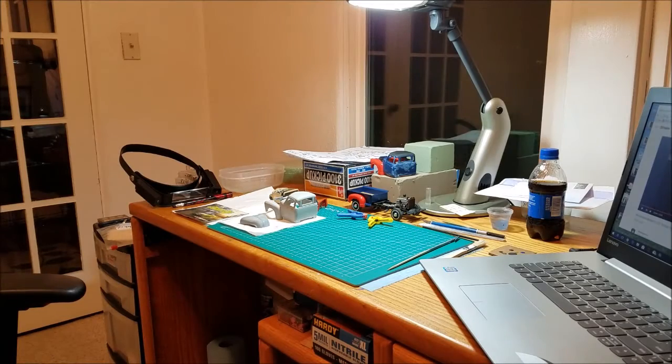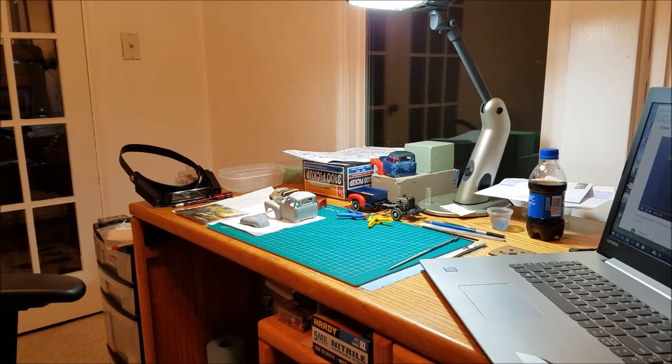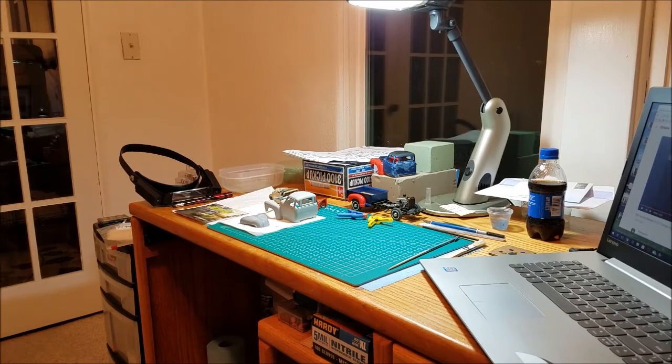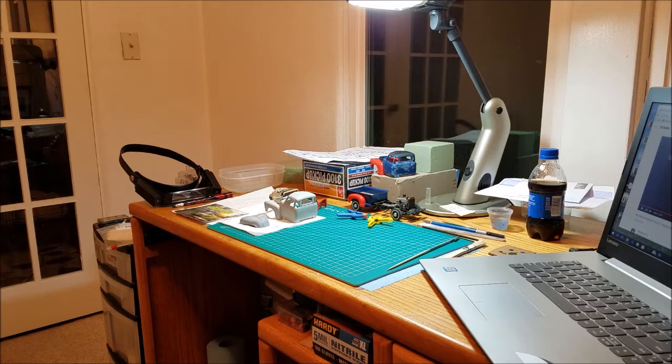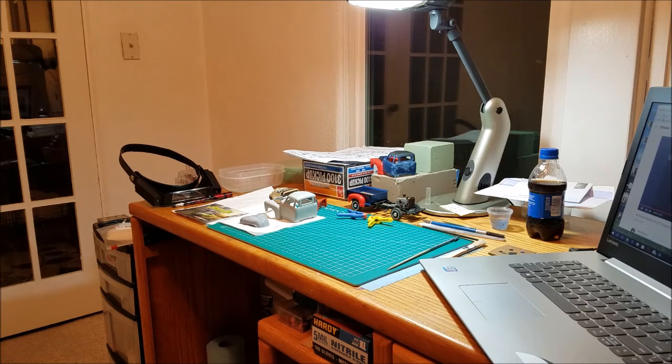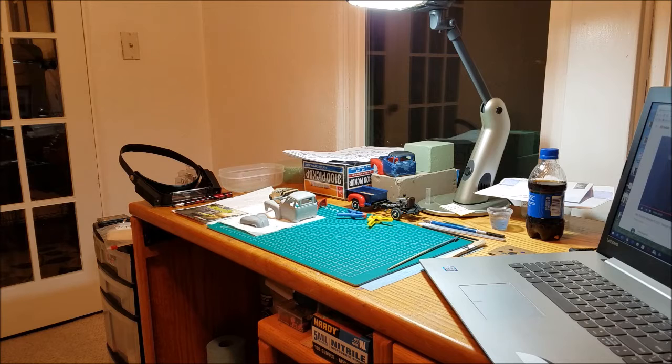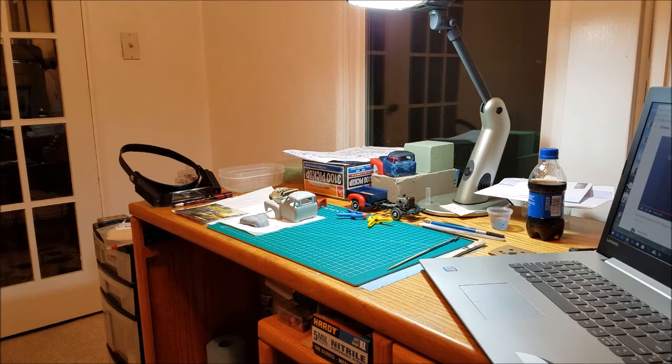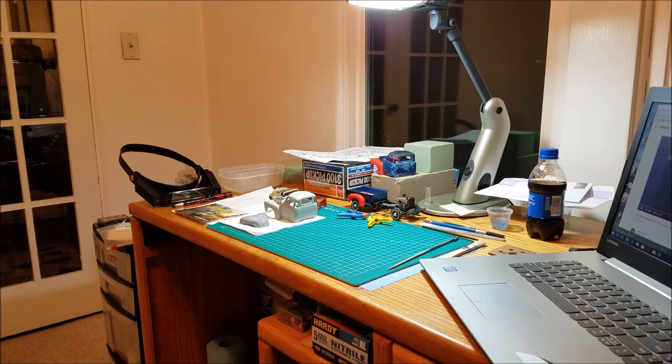Hey guys, Todd H in the Lugnuts Hot Rod Garage, coming at you on a Tuesday night. I've got a quick little mail call and a little bit of an update on the 50 Chevy.